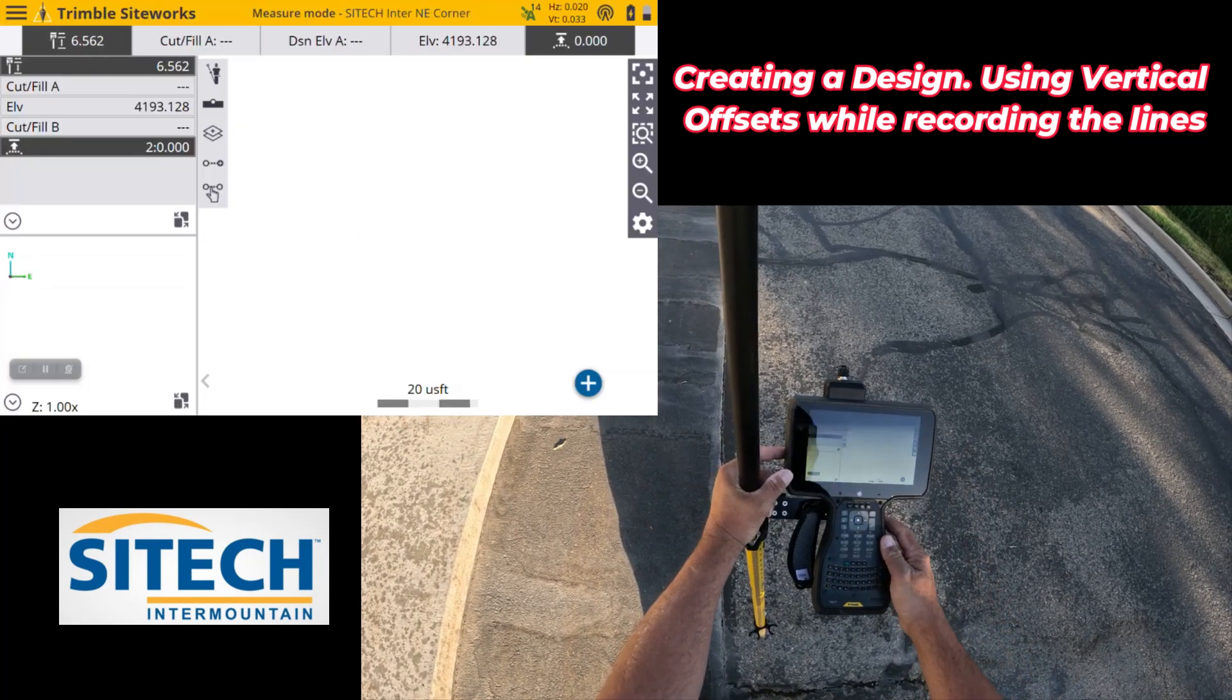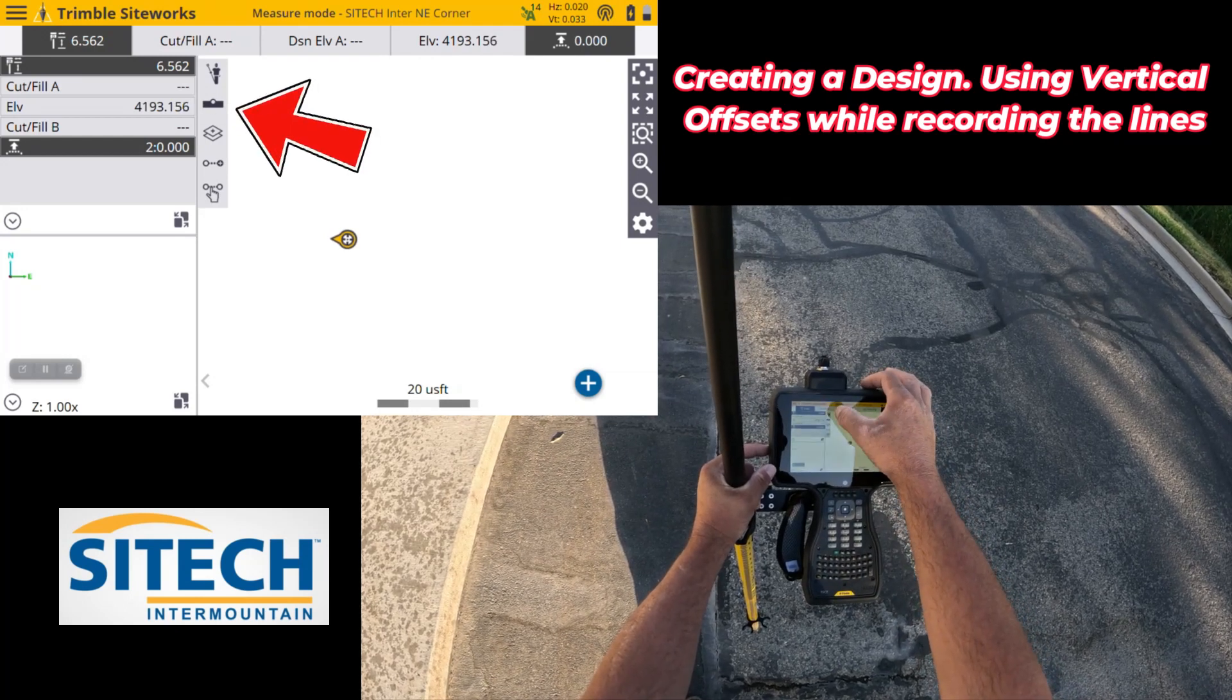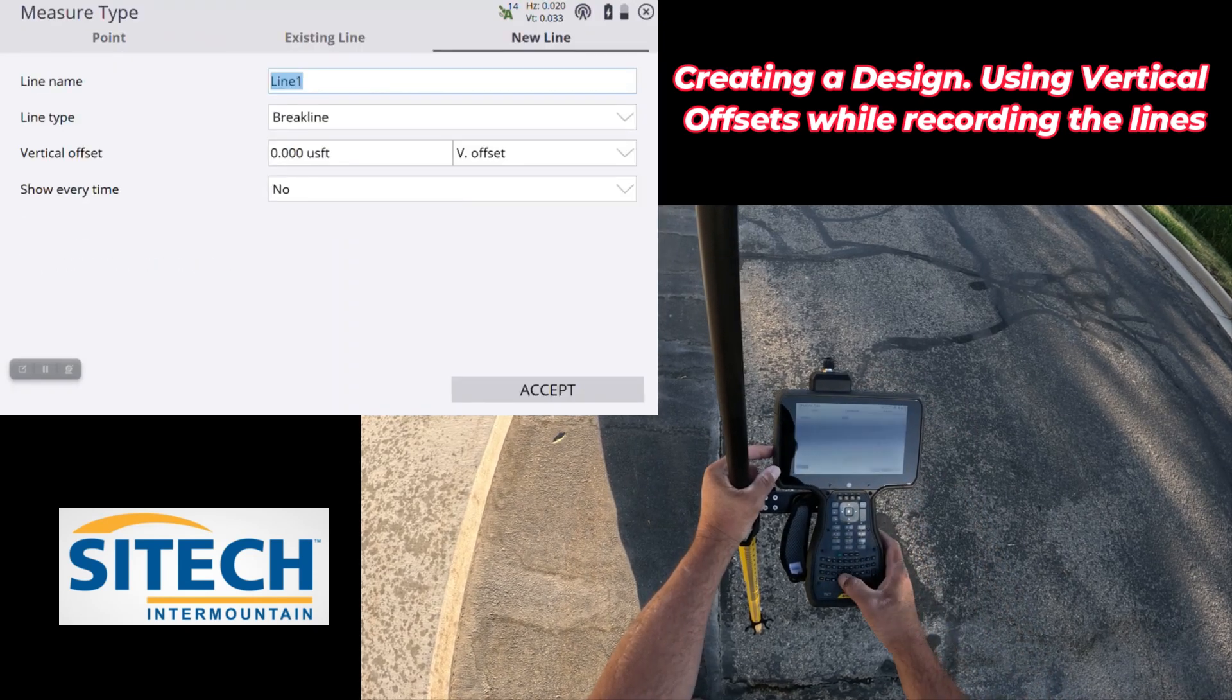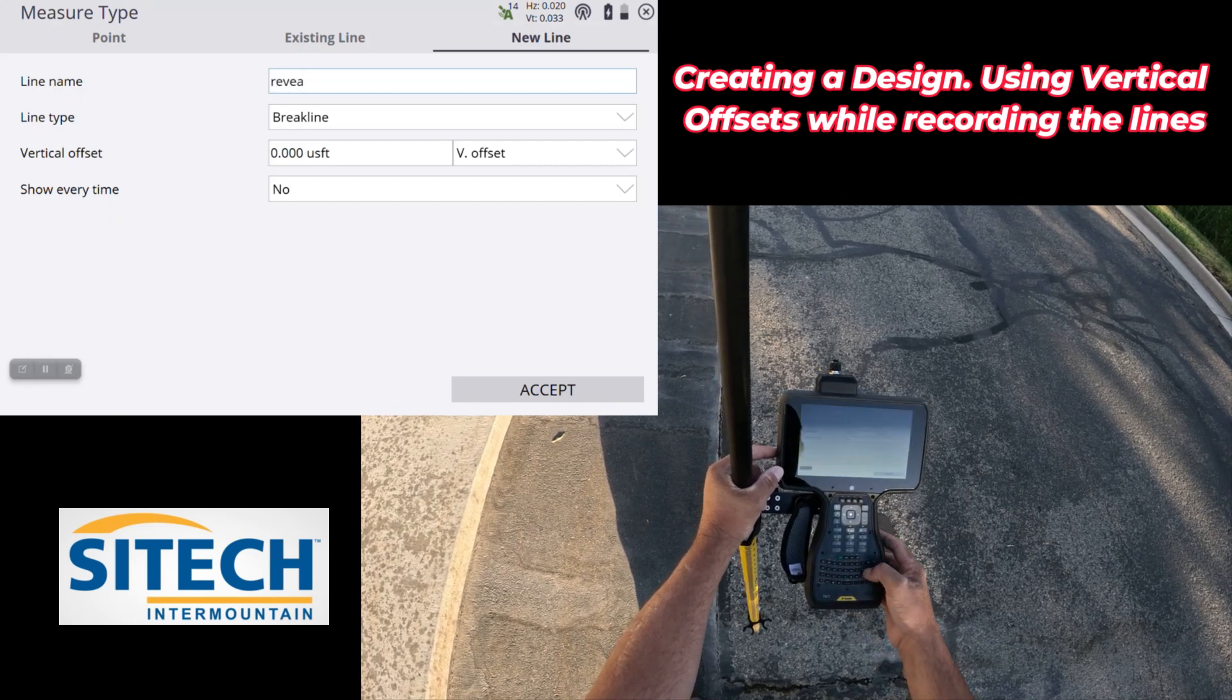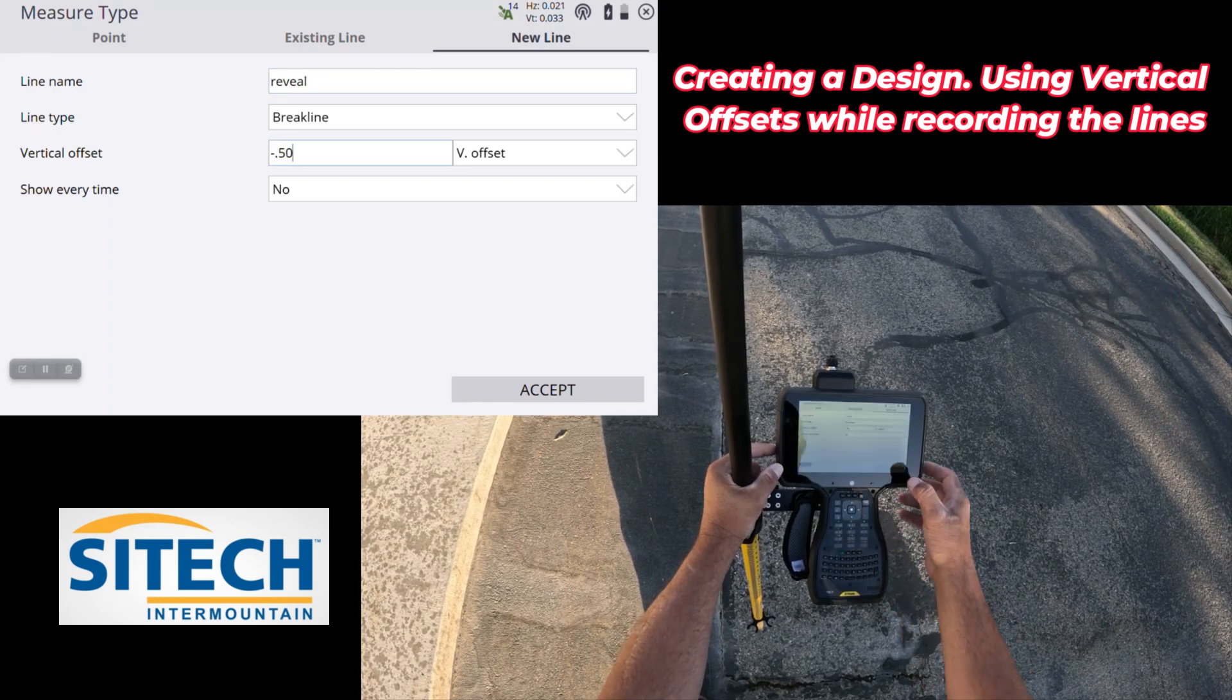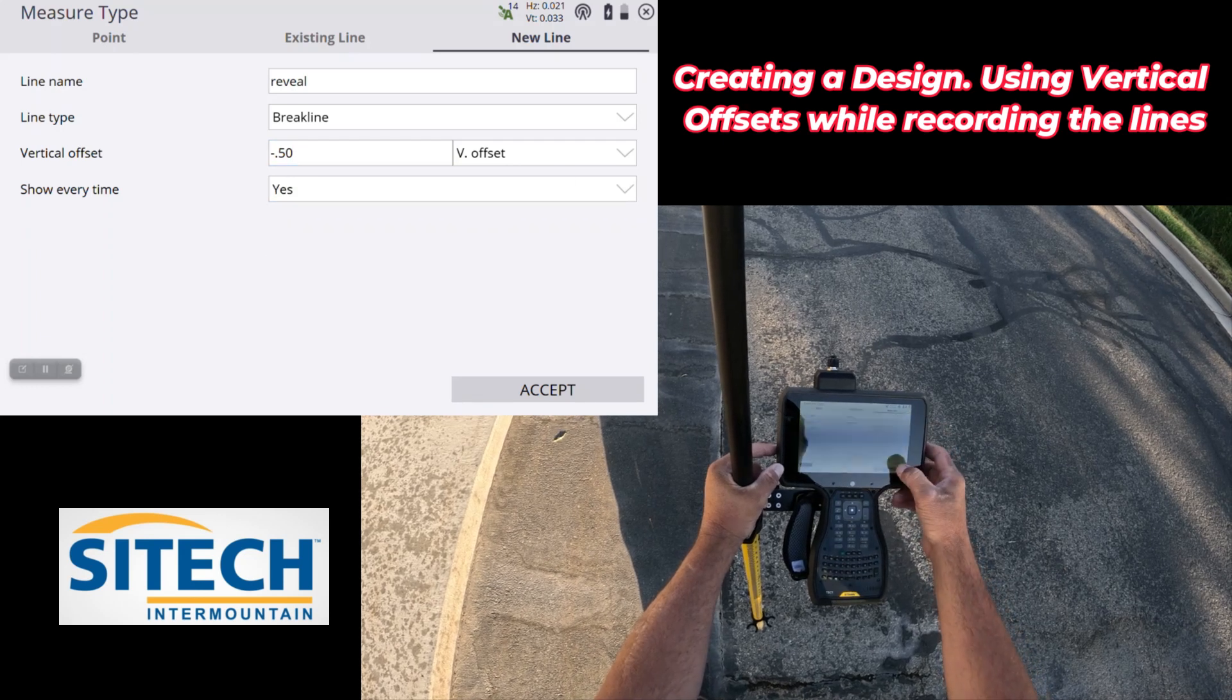So now, in here, I can go into my measure type. I can go to new line, and right here, I'm going to call this the reveal. I'm going to do it as a brake line, because I'm going to make a surface out of it. Mine is 0.50, and I'm going to have it show me every time, just in case.